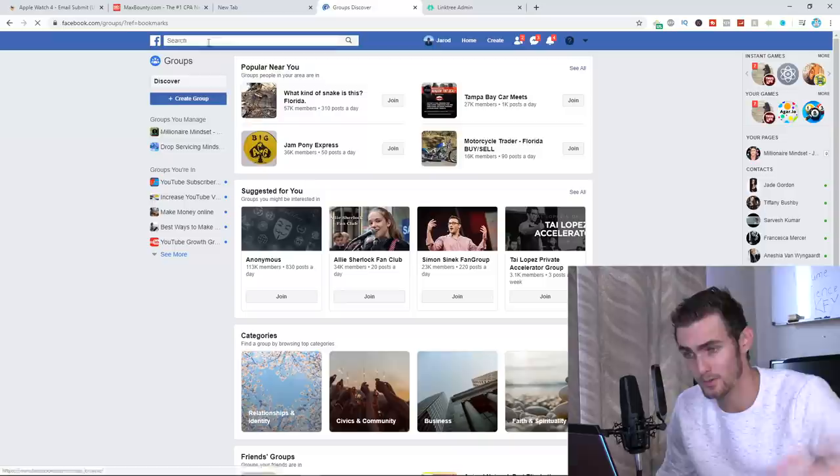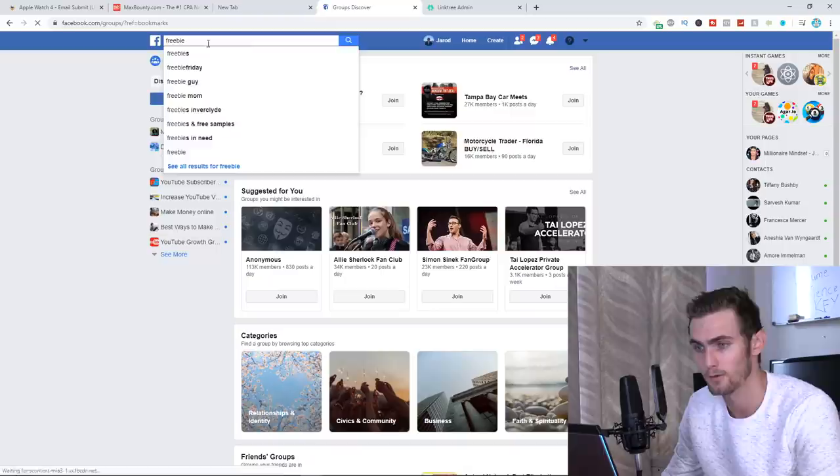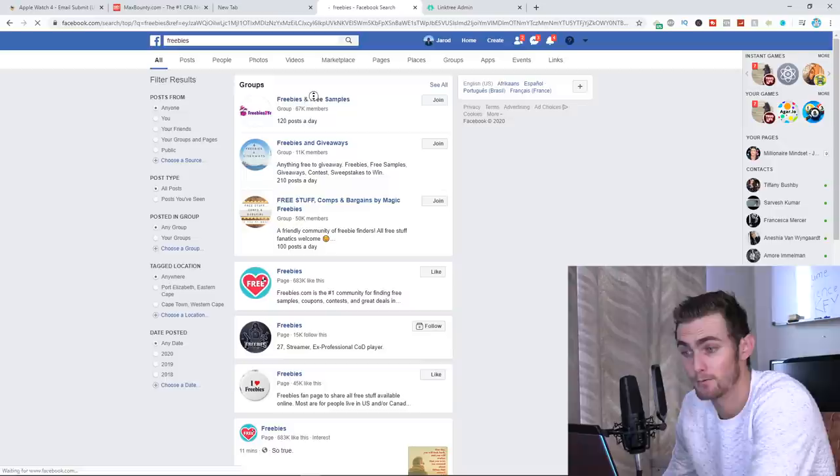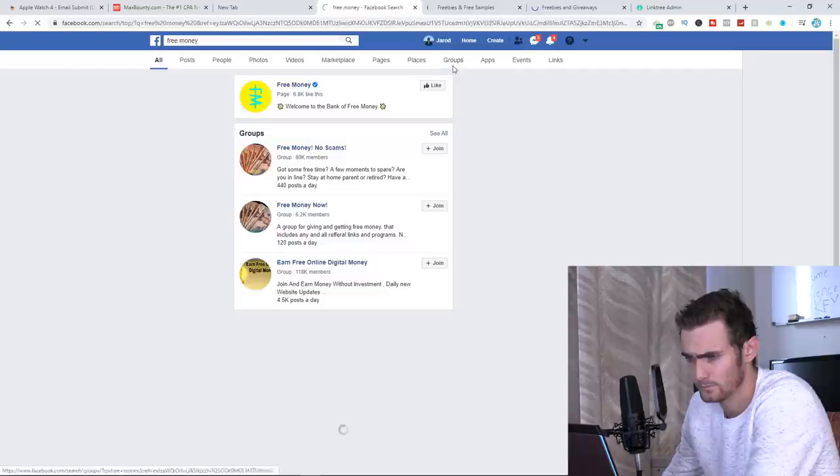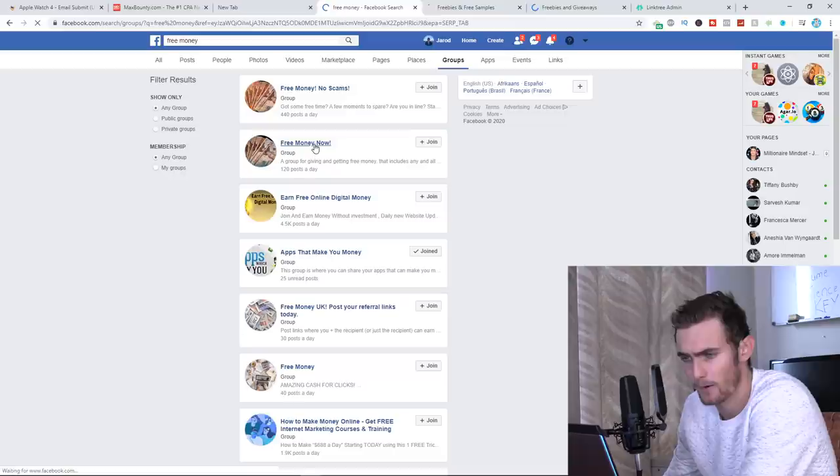We can also look for money groups. So here you can see freebies and free samples, freebies and giveaways. We can also do, let's just type free money. We can try that. We can then filter by groups. Here you can see free money now. Earn free digital money, apps that pay you money. These are all different groups that we can go and join.